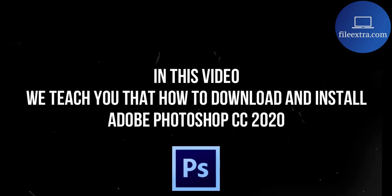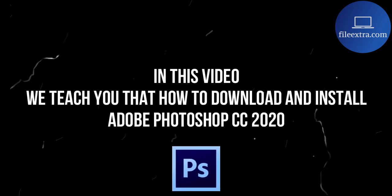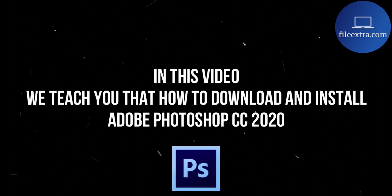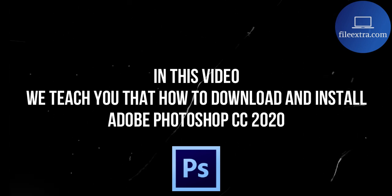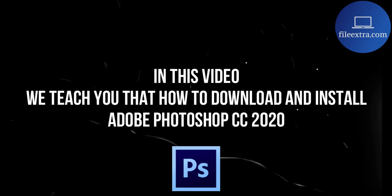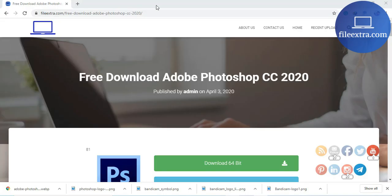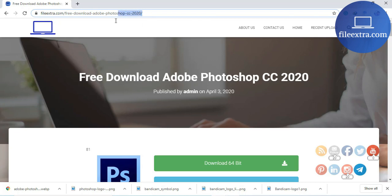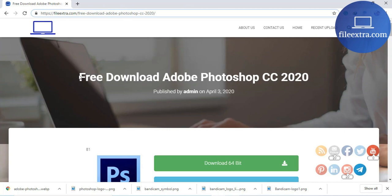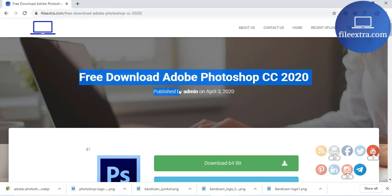In this video we teach you how to free download and install Adobe Photoshop CC 2020. First of all, go to FileExtra.com — the link is given in the description.